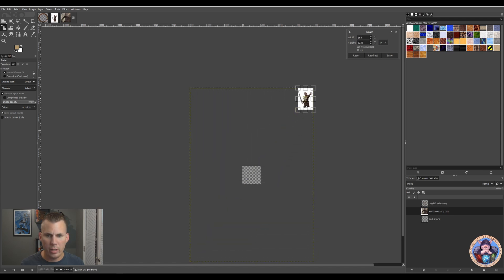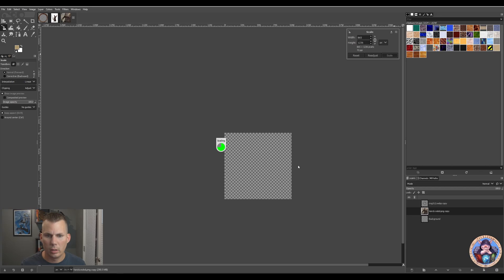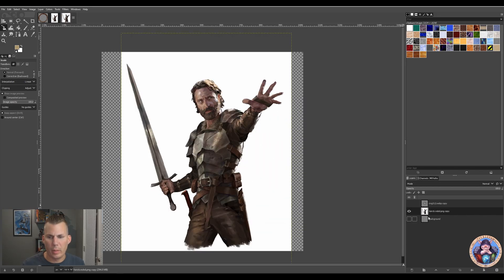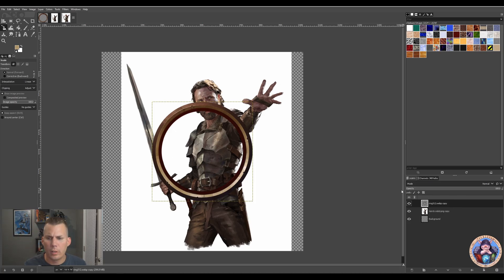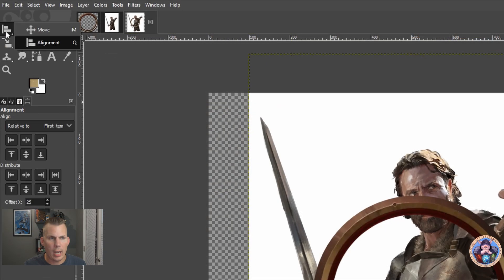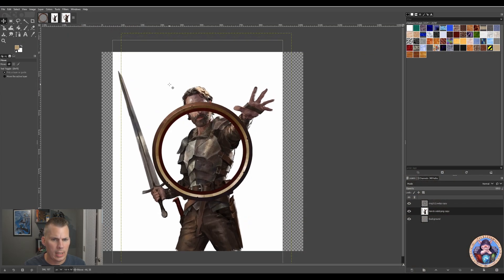For today's demonstration I'm going to scale him way down and come here. I like to put the ring above — turn the ring on; these eyeballs turn layers on and off — so I can see how I'm going to position him. I'm going to make sure I'm on the move tool, right-click, move, and position him in a way that his hand is sticking out of the frame. Yeah, I think that's what we want.